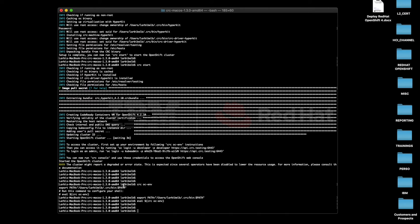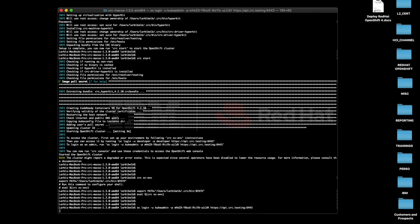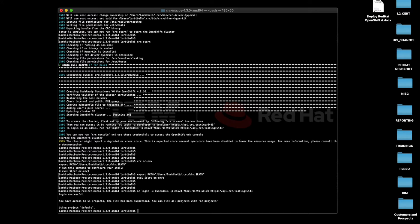Once we've done that, if we go back to whatever was returned by the CRC start, you can actually see this couple of commands that allow you to authenticate as either a developer or the kubeadmin user.